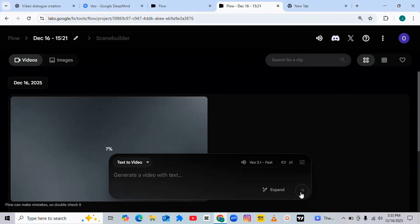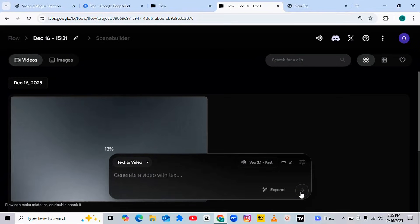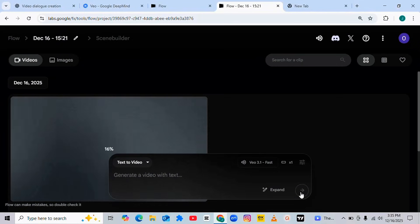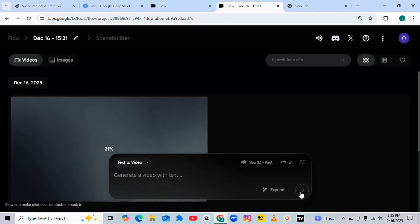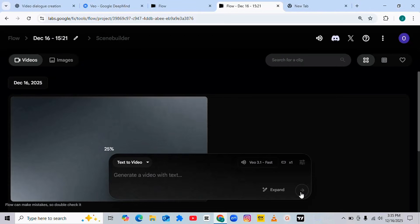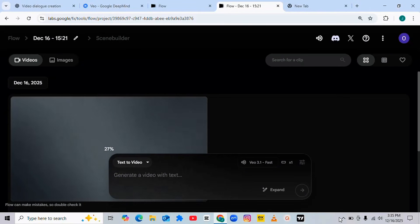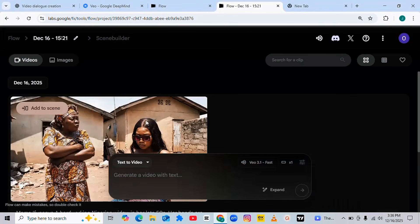I'm going to show you how you can use Veo 3 to generate 10, 15, or 20-minute long videos for free. Just stay tuned, and if at this point you've not subscribed to this channel, it is very important to subscribe and turn on the notification bell so you always get notified when I drop amazing tutorial videos like these. Now as you can see on my screen, the video has been generated.